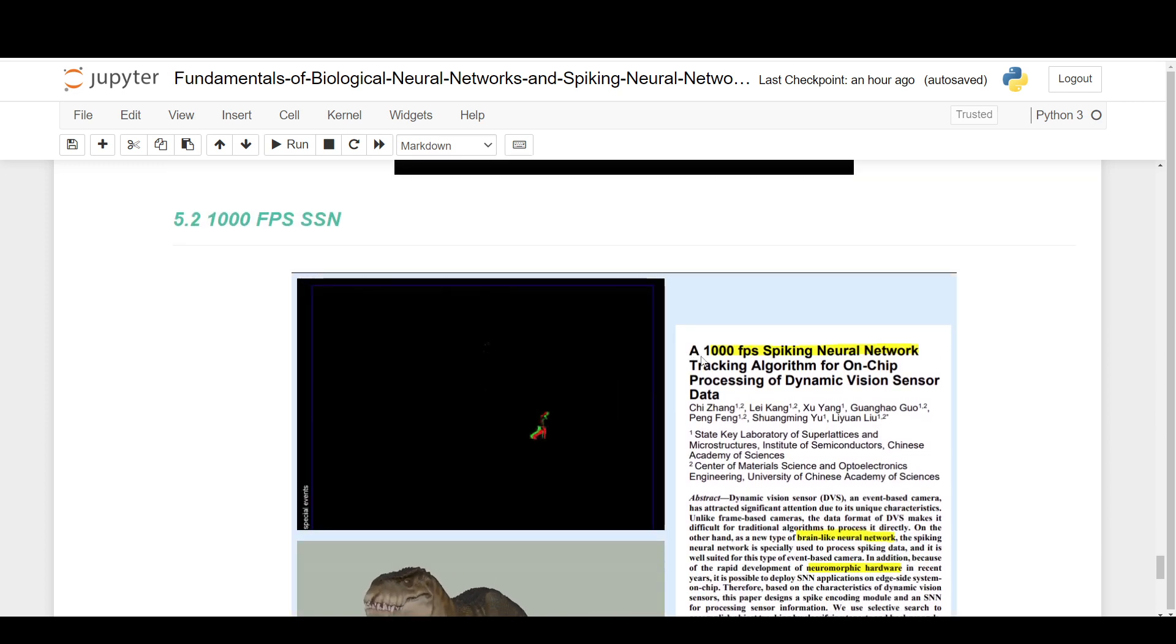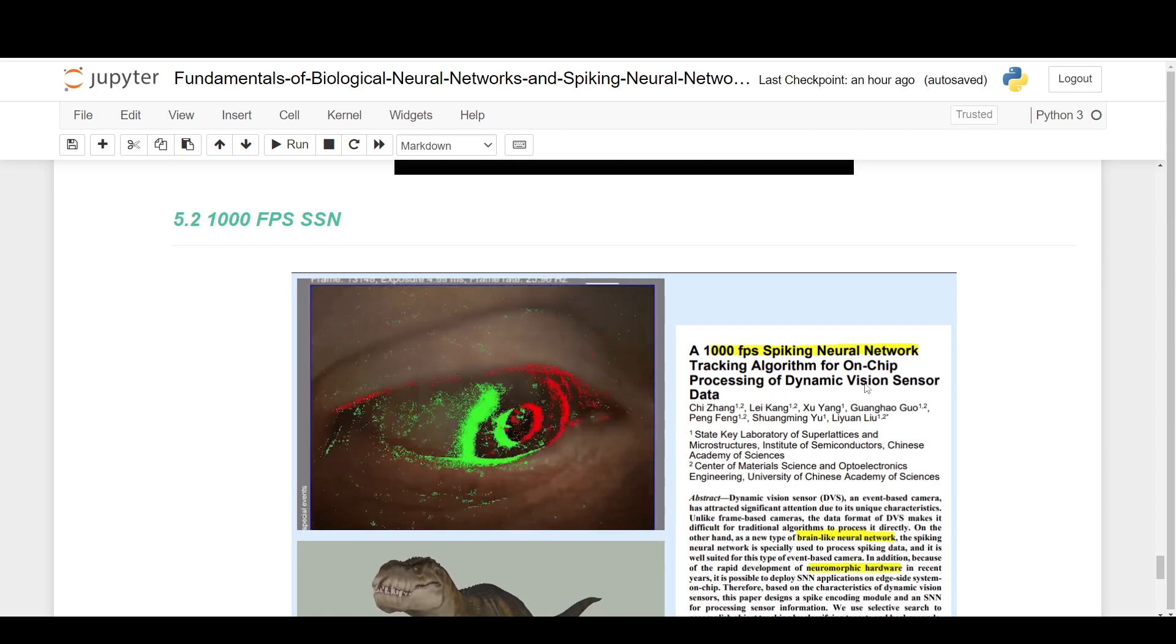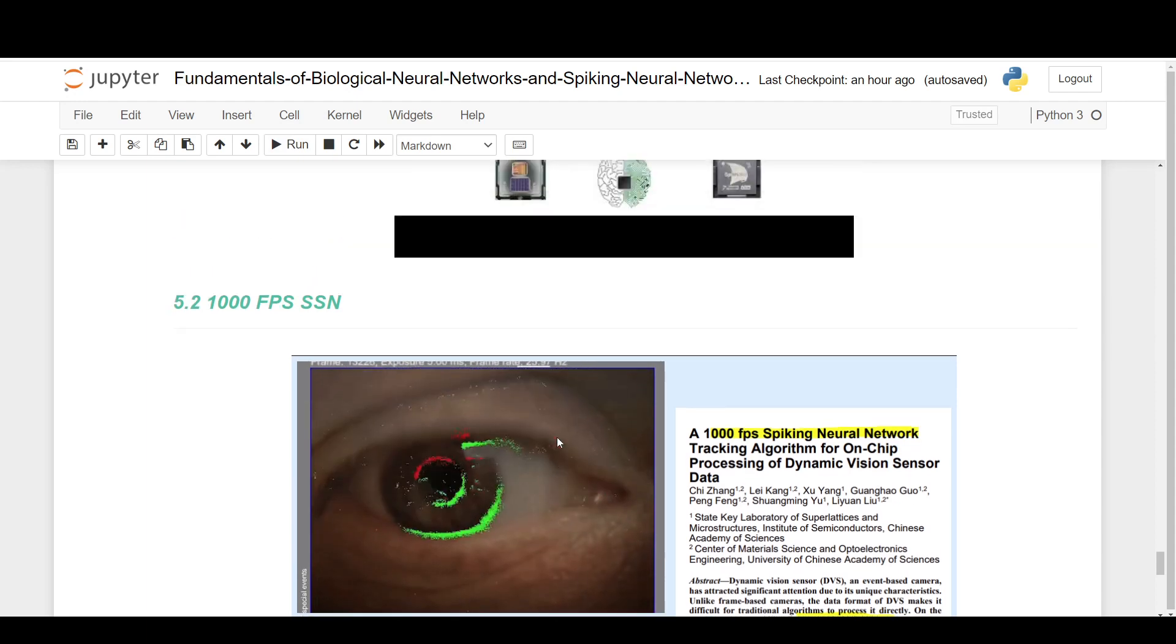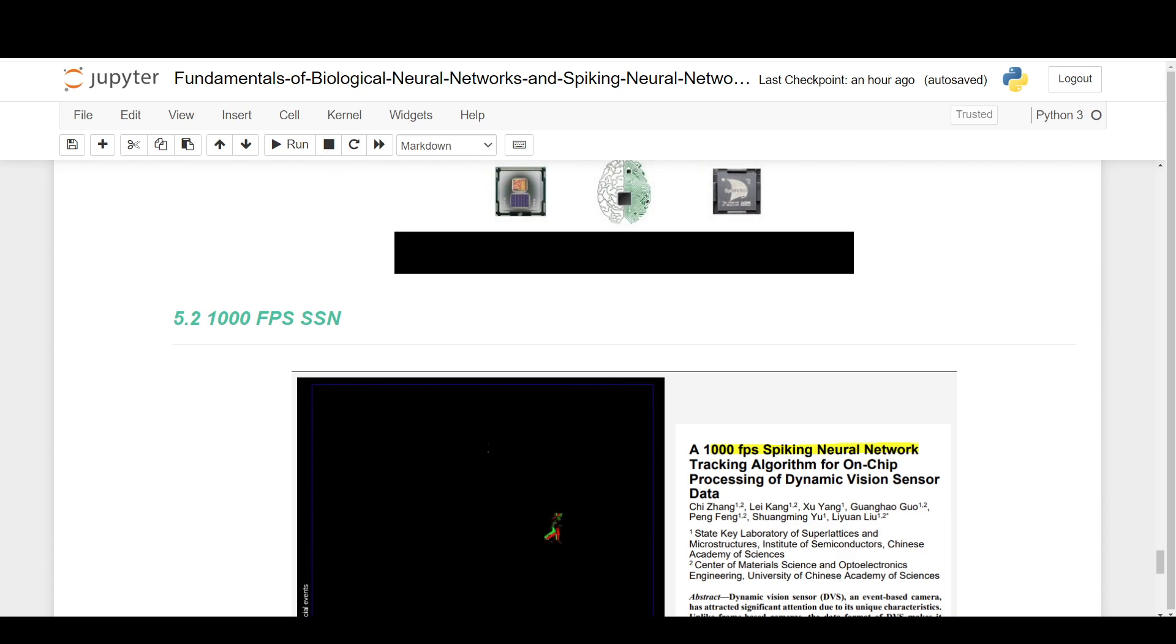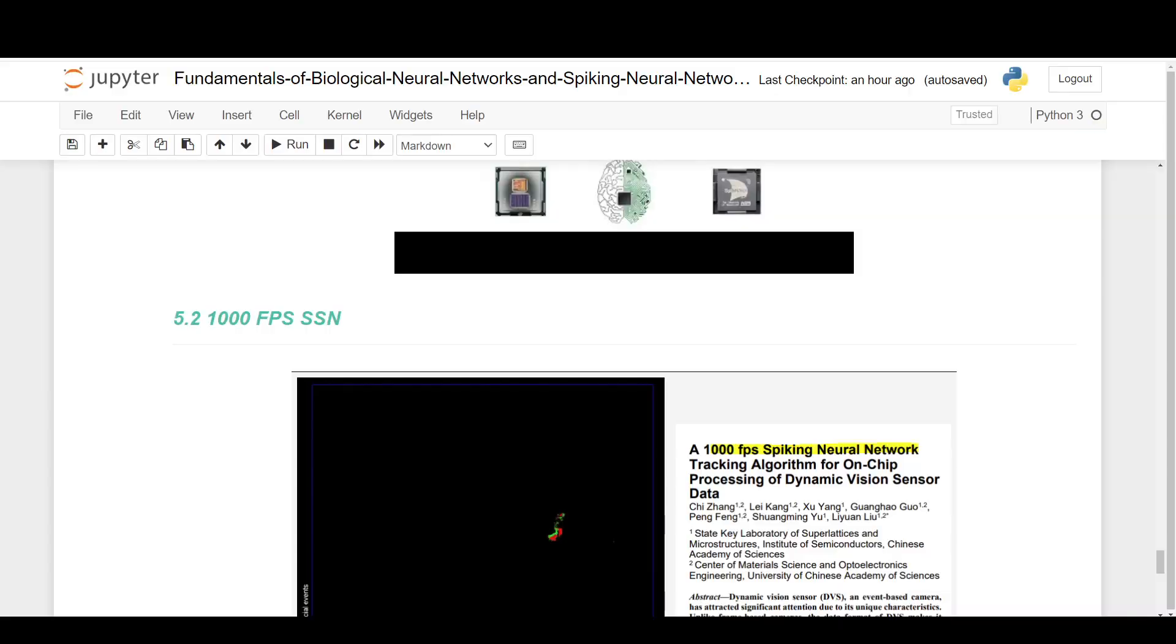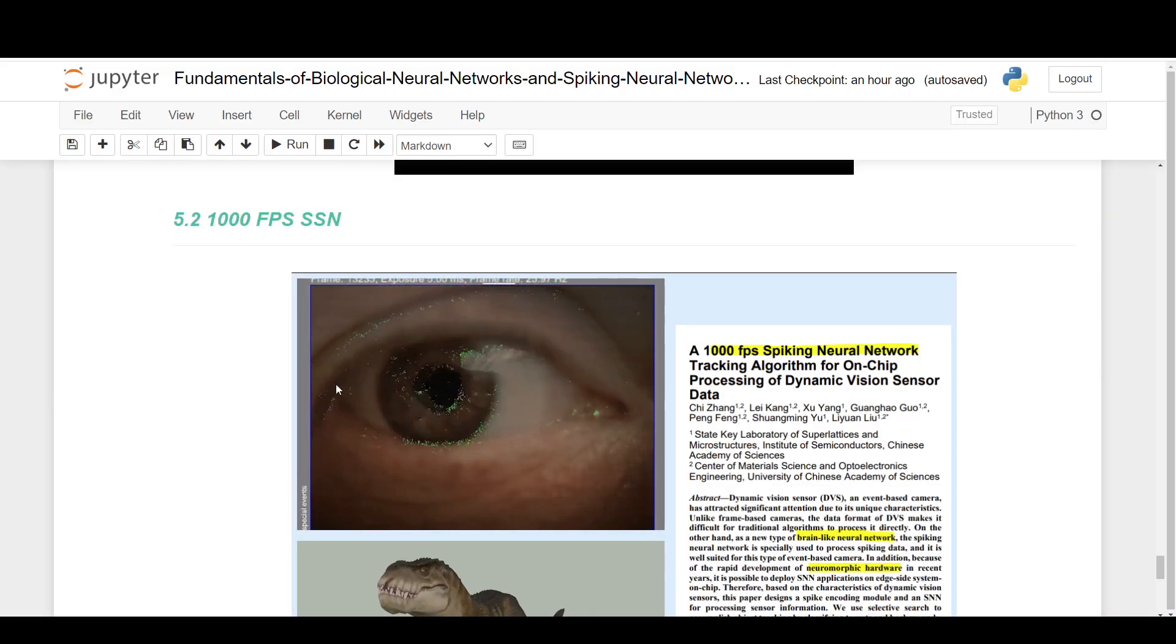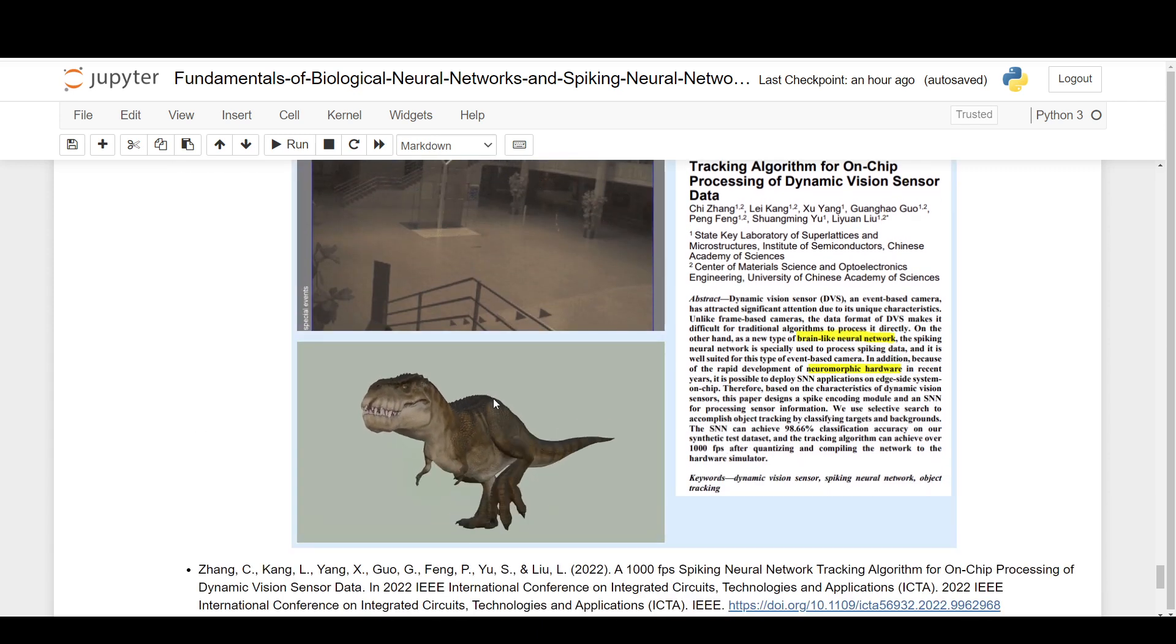So this goes back to that time domain. This is a thousand FPS spiking neural network working on a dynamic vision sensor. That's what this is here. You can see it's sensing only movement. It sees that sort of black and green and red image that you saw there. Very similar to actually what you saw up here from this Slayer thing. These are the type of images that it sees.